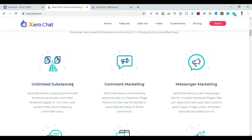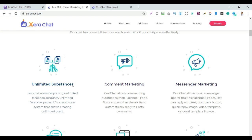Zerochat allows importing unlimited Facebook accounts and unlimited Facebook pages. Next is Comment Marketing — automatically posting to Facebook pages and setting up comment auto-reply.